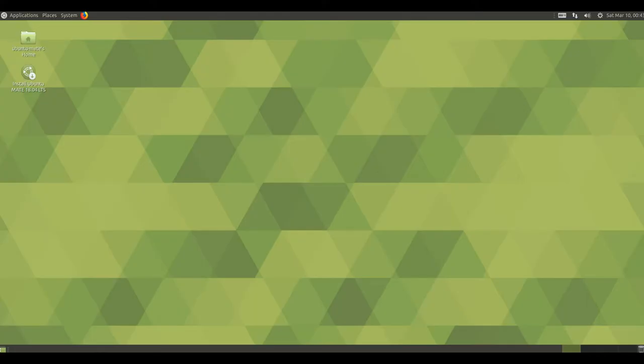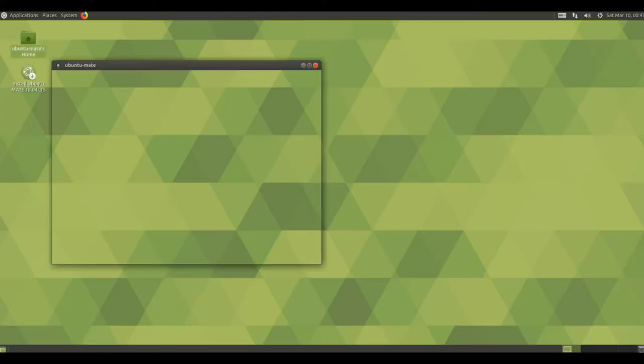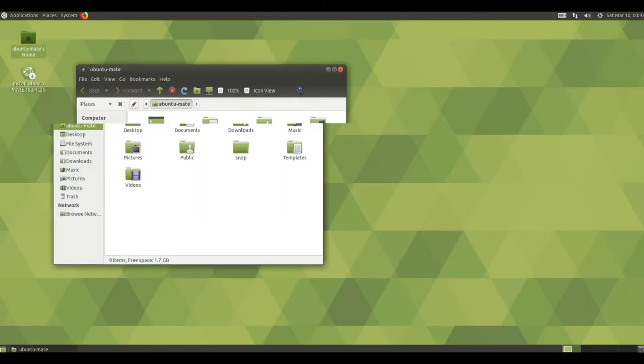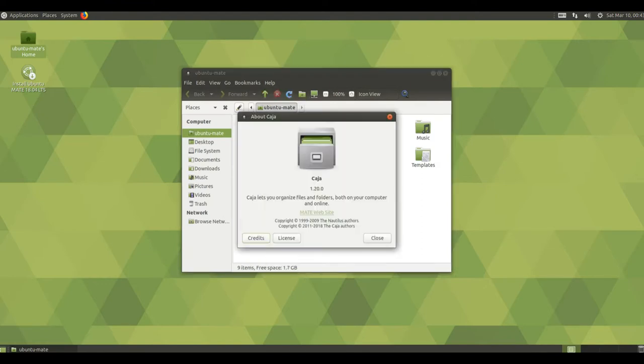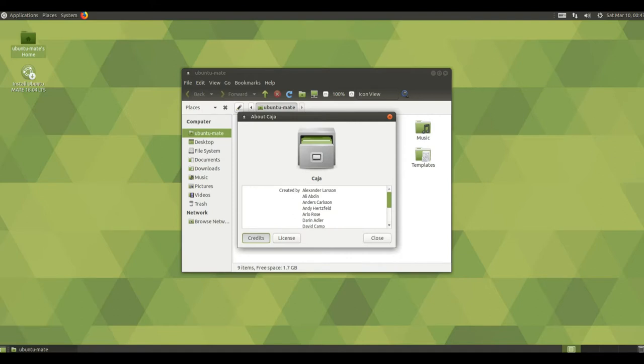We are preparing Ubuntu Mate 18.04, Bionic Beaver, for distribution on April 26, 2018.